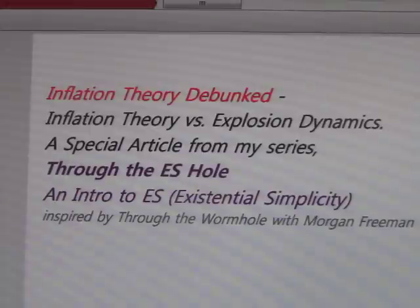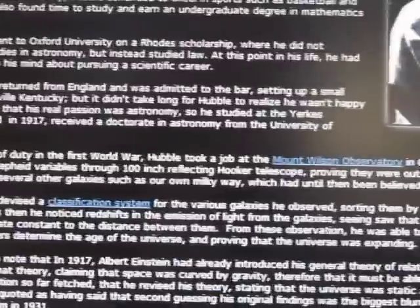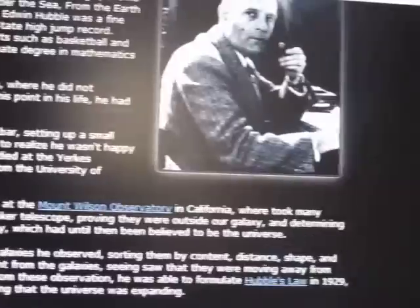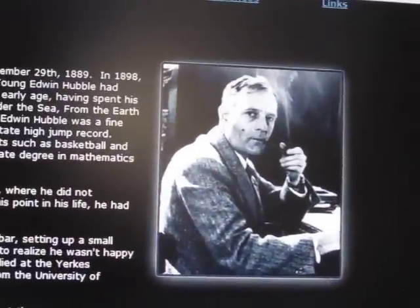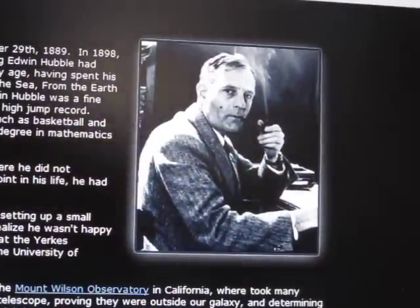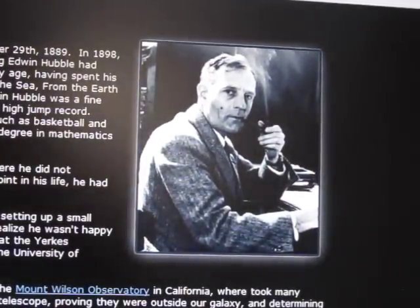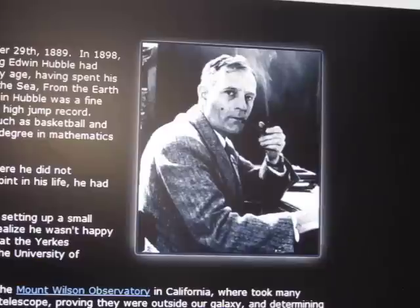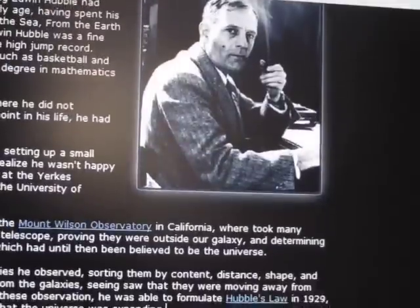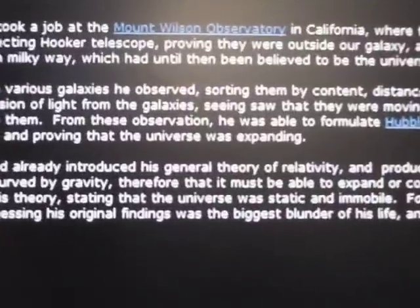Now, what we're talking about here is this gentleman, Edwin Hubble. He looked through his very powerful telescope and was the first to see that little things that we thought were stars were actually galaxies. And what he discovered shortly after that is that the universe is expanding.